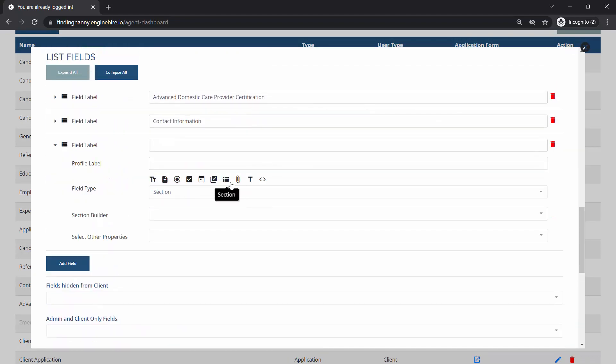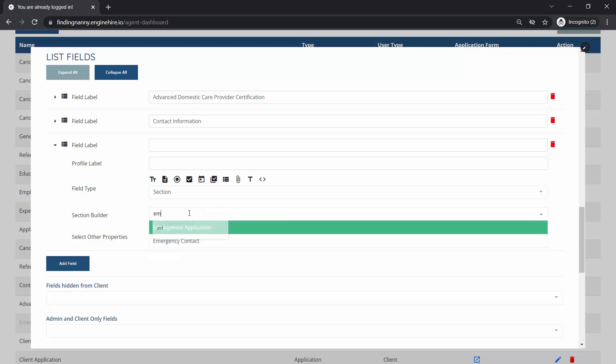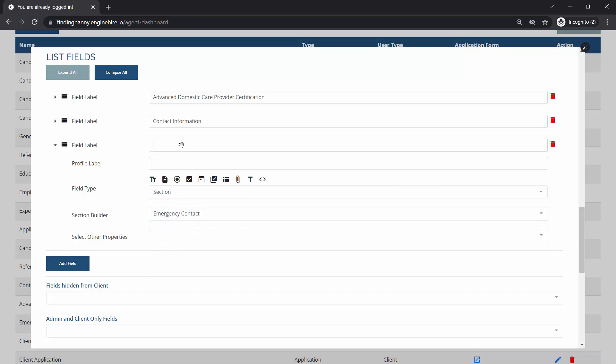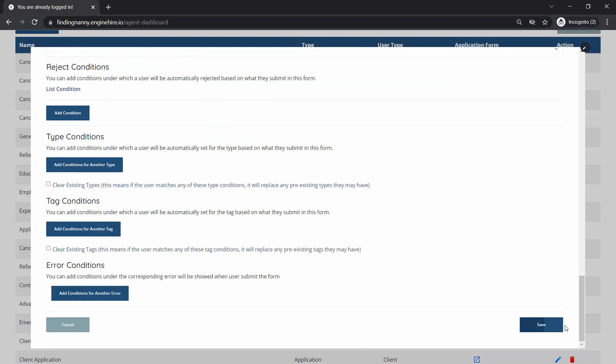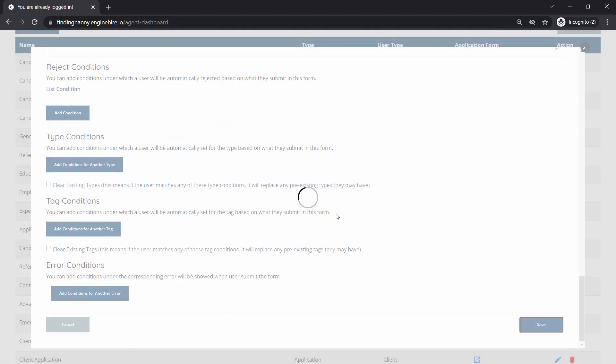So what we'll want to do is we'll want to go into our candidate profile and we can add a section called the emergency contact. Just put that in emergency contact and save that.